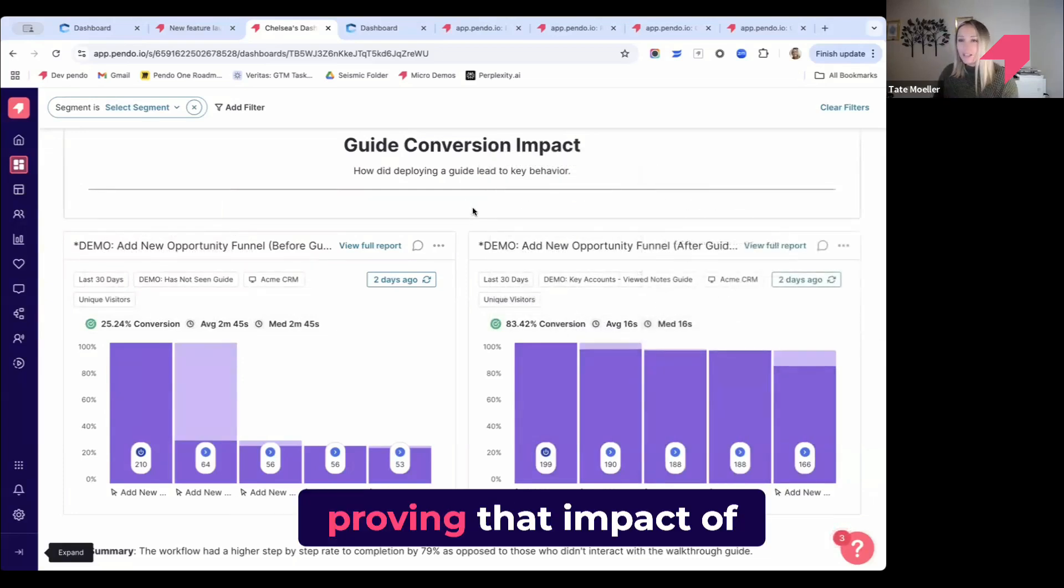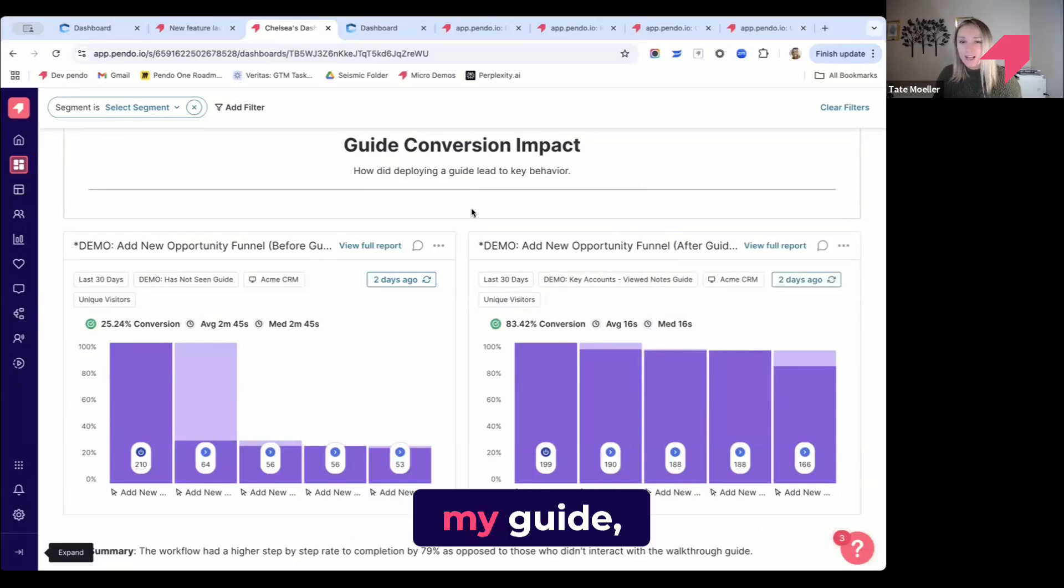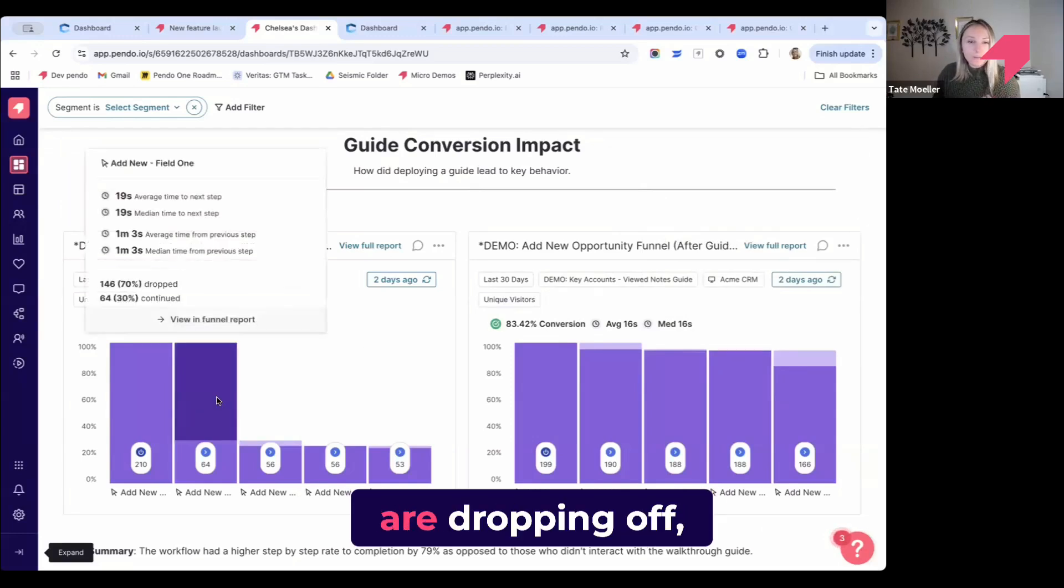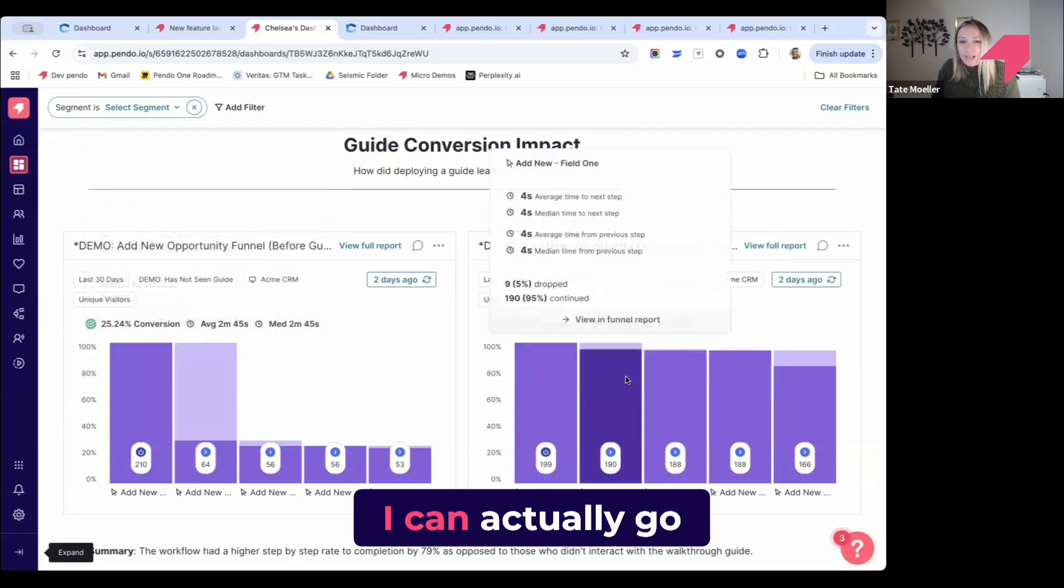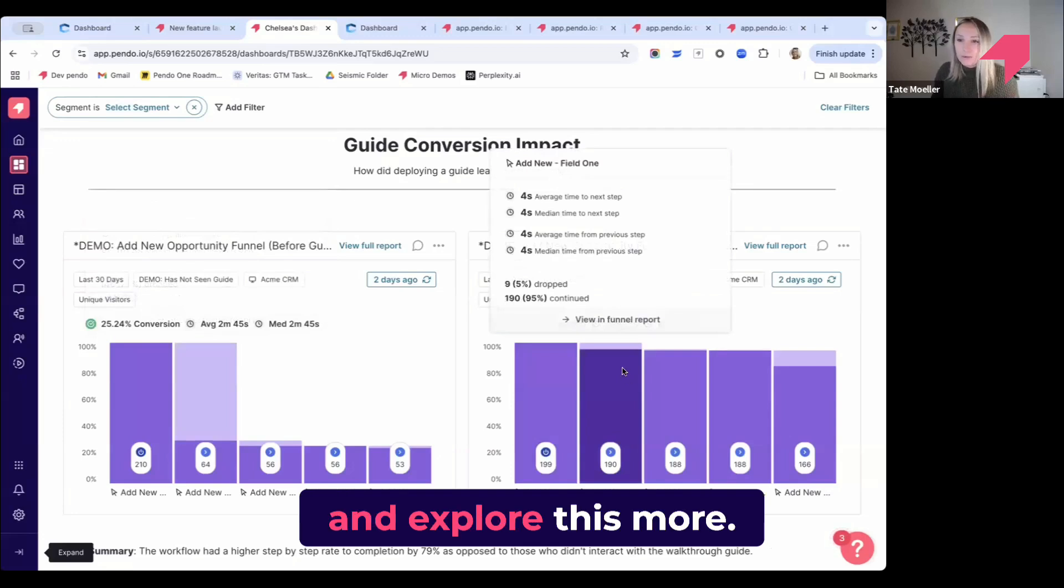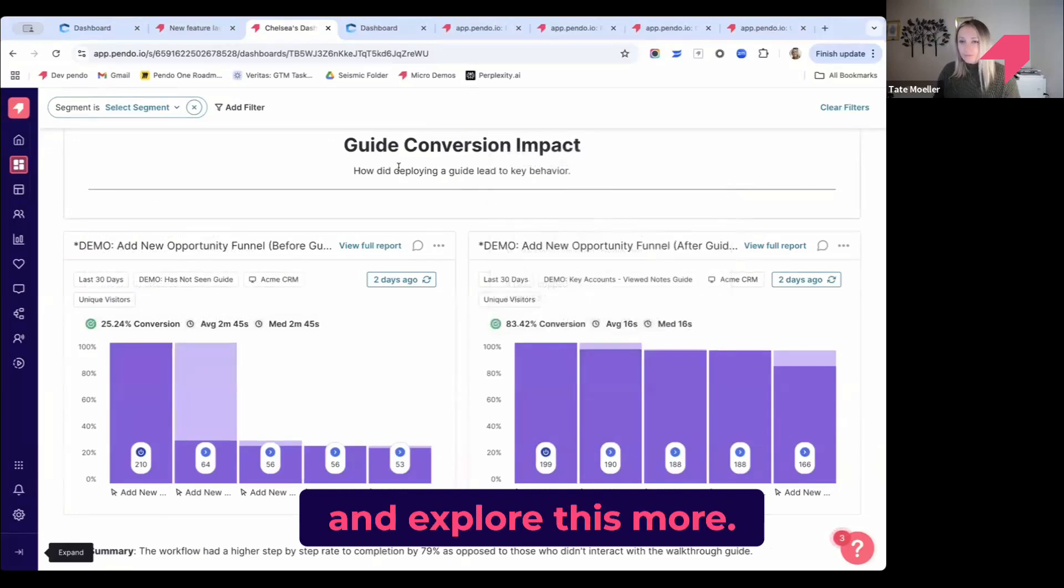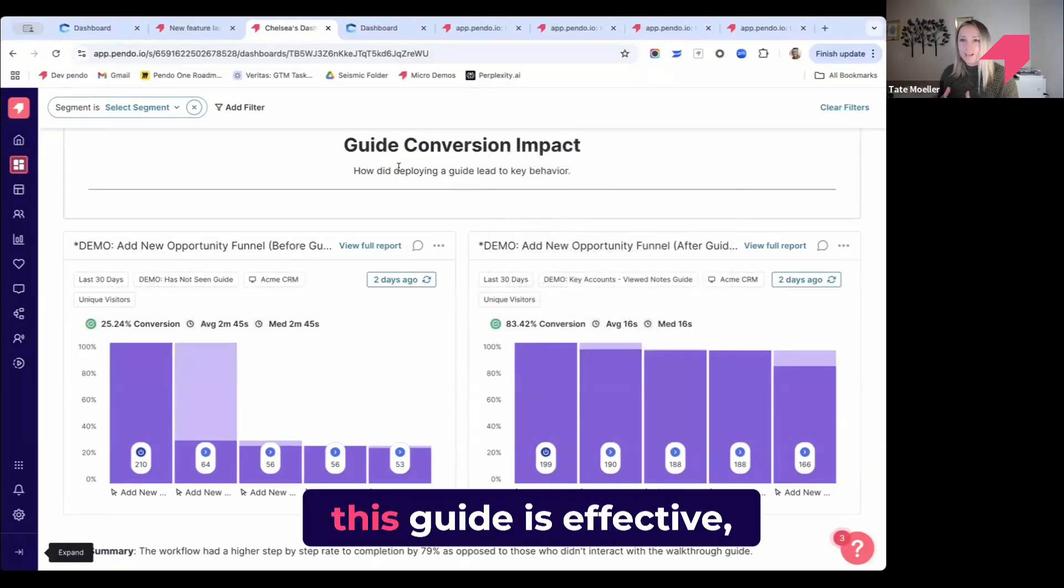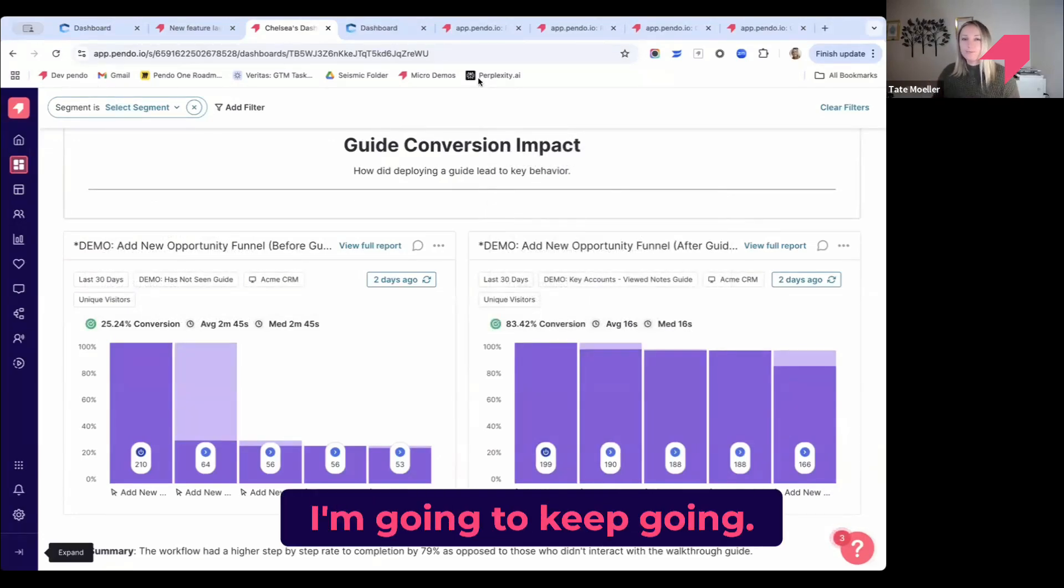Again, proving that impact of my guide, I can dig deeper into those who are dropping off and explore this more. But for now, this tells me yes, this guide is effective. I'm going to keep going.